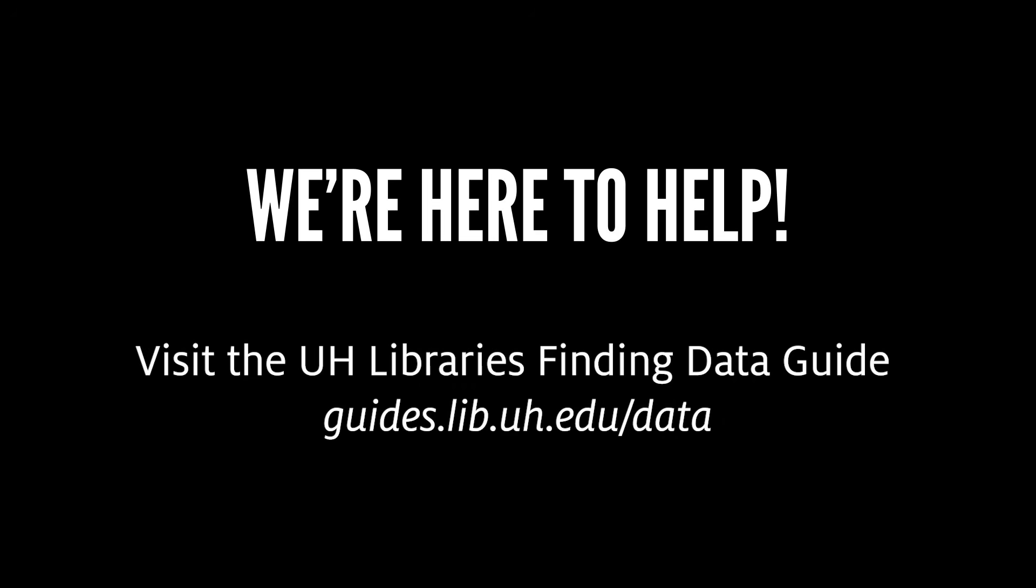If you want to learn more about finding, accessing, and using data, visit the UH Library's Finding Data Guide.